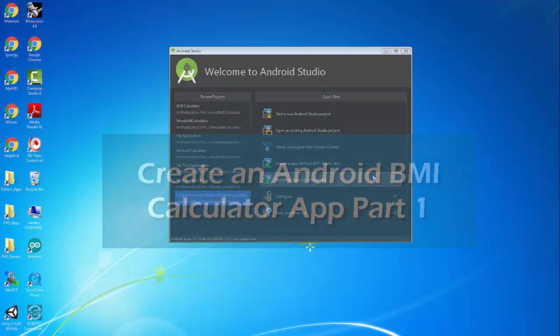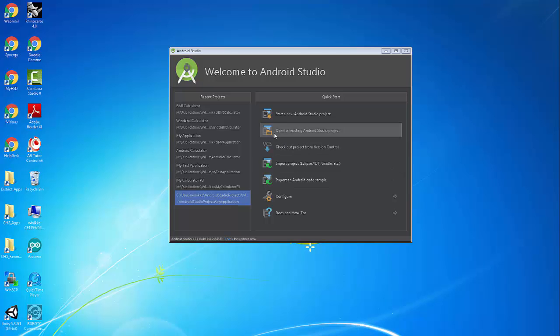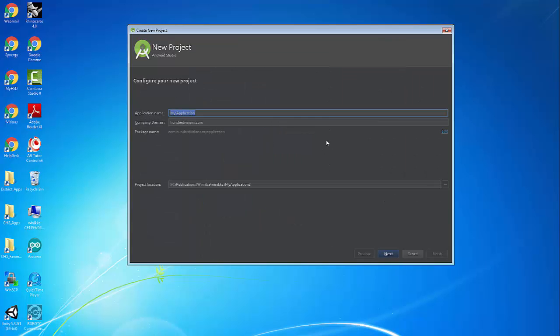Hello everybody. I'm going to be working on an Android Studio project. I'm going to create another calculator in one of my series. I'm doing a windchill calculator, and I'd like to show you just another one. We're going to make a body mass index calculator. So we're going to start a new project, and I want to show you just another way of doing an Android app.